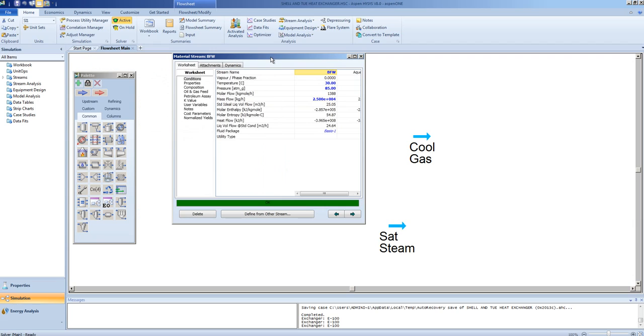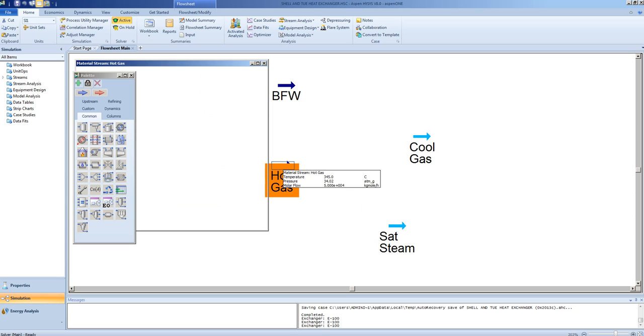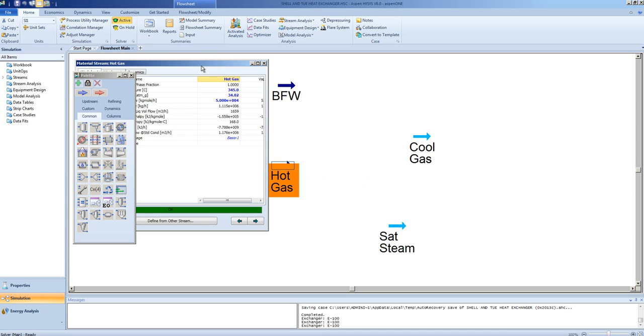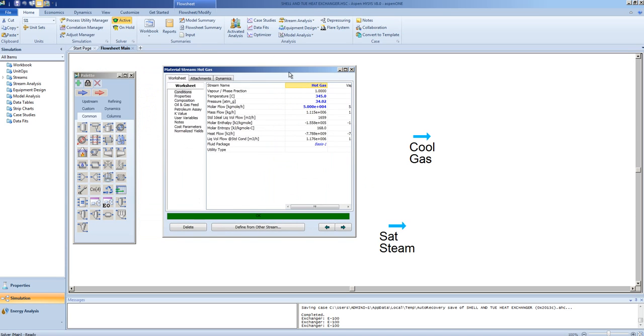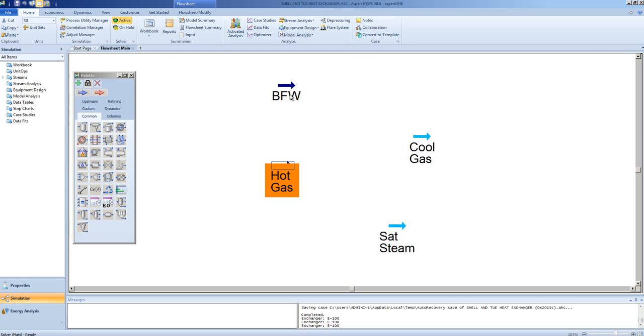These are the conditions for the boiler feed water stream and the composition. This is the composition and conditions for the hot gas stream which will be used to make steam from the boiler feed water.